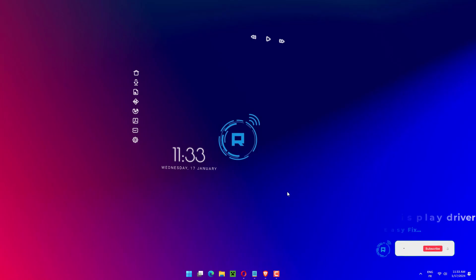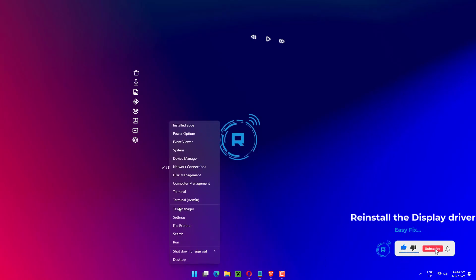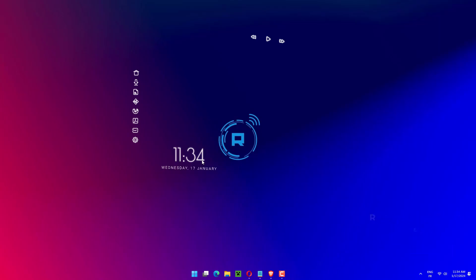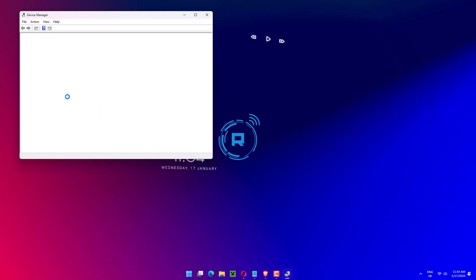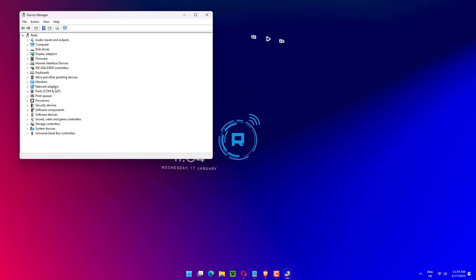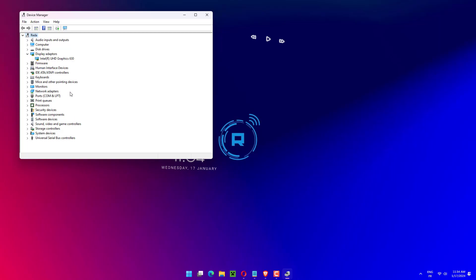Right-click on the Start icon, then choose Device Manager. Now expand the Display adapters section, right-click on the Intel AMD option, and tap Uninstall driver.